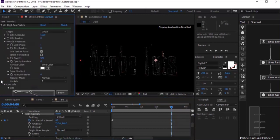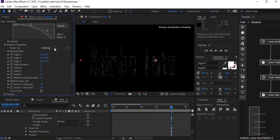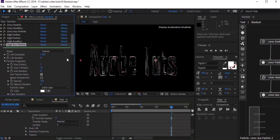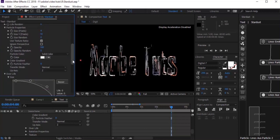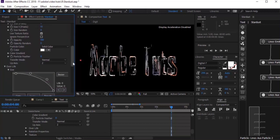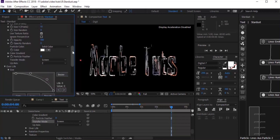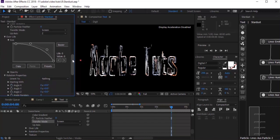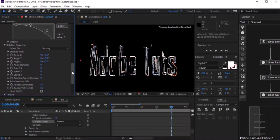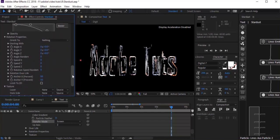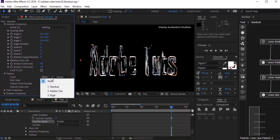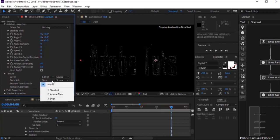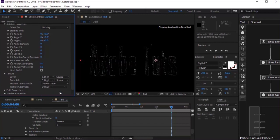Go to Digit Particles and change the shape type from Circle to Texture. Change the size to 4. Change the transfer mode from Normal to Screen. Go to Texture and select the digit layer. Change dark side to Digit. Set Texture Time Sample to Random Still Frame, and lastly set Texture Color Use to Alpha.